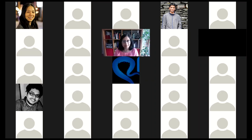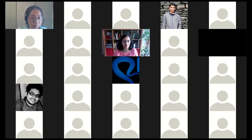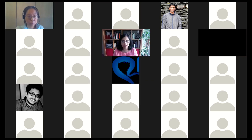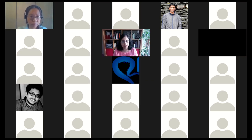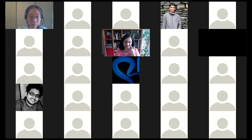Hello everyone. I think we'll get started — it's the top of the hour, 9 a.m. Pacific time. I'm Ranjana Kishore. I'm a curator, and it's my great pleasure to welcome you to the first webinar in the WormBase webinar series. In today's webinar, my colleague Wen Chen will give an overview of WormBase data and tools.